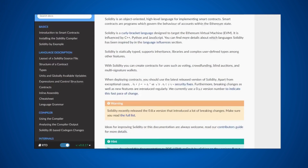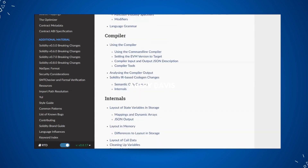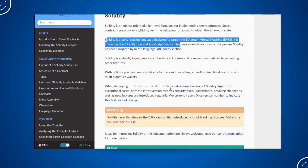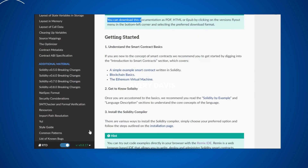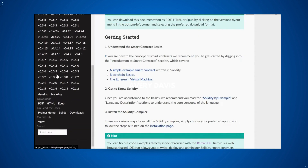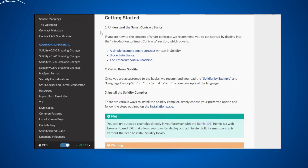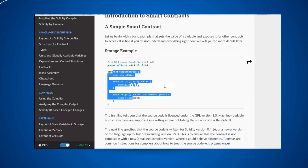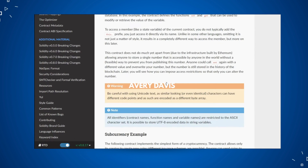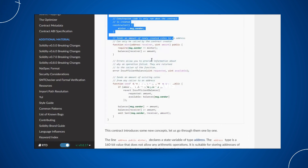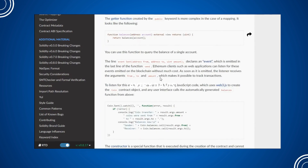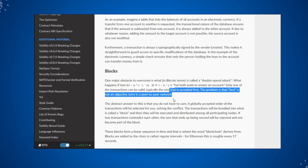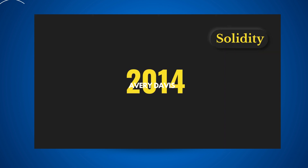Now let's come to the star of the show: Solidity itself. Solidity is a contract-oriented, high-level programming language highly influenced by C++, Python, and JavaScript. It was designed to target the Ethereum Virtual Machine. Solidity is a statically typed language, meaning all variables you define in a smart contract must be explicitly typed and cannot be changed once you deploy — that's why it's called statically typed. It supports inheritance, libraries, complex user-defined data types, and other powerful features.